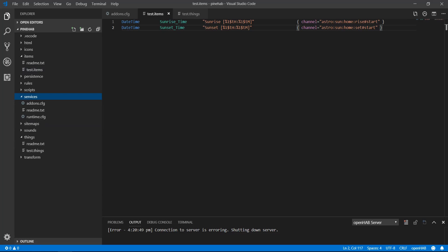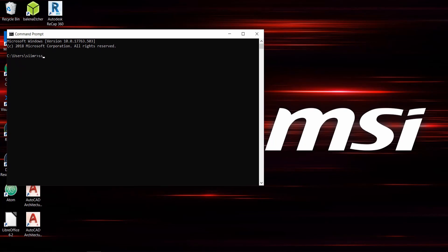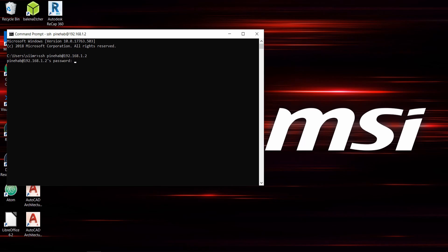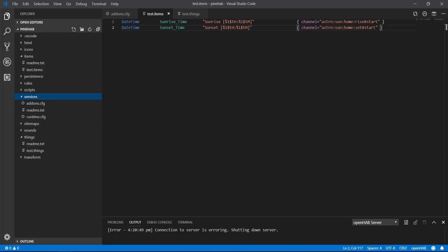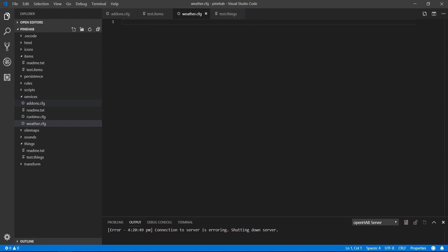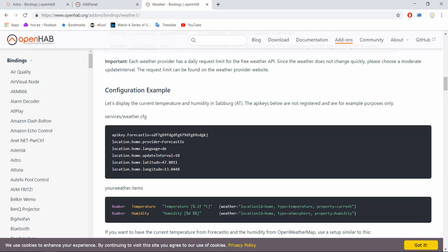Before you go to VS Code and create a new file, you have to stop OpenHAB. To do that, open an SSH client. To find out which one I use, have a look at the installing OpenHAB on a Pine64 video. Once logged in, run this command: sudo systemctl stop openhab2. Now OpenHAB service is stopped and we can safely create a new configuration file.